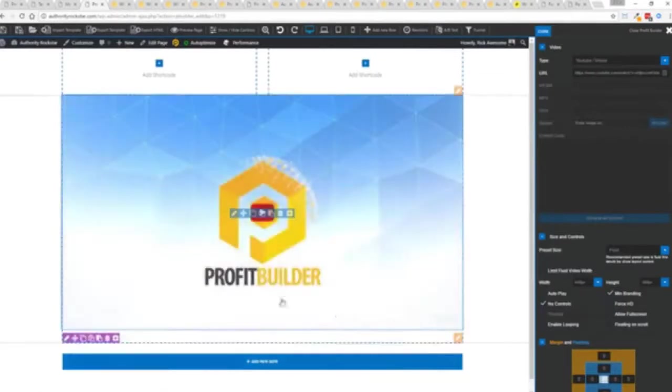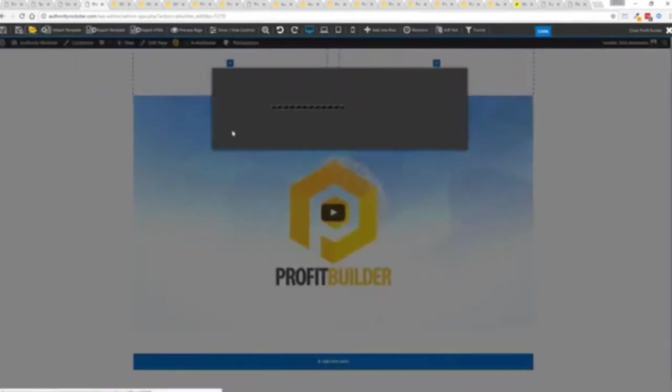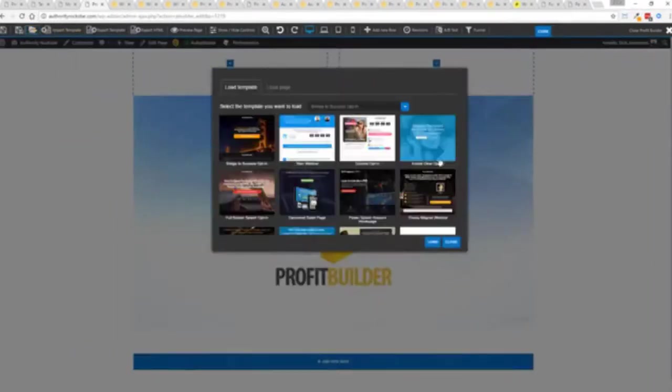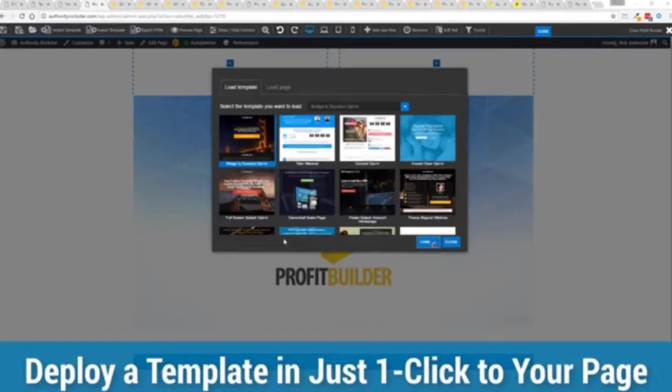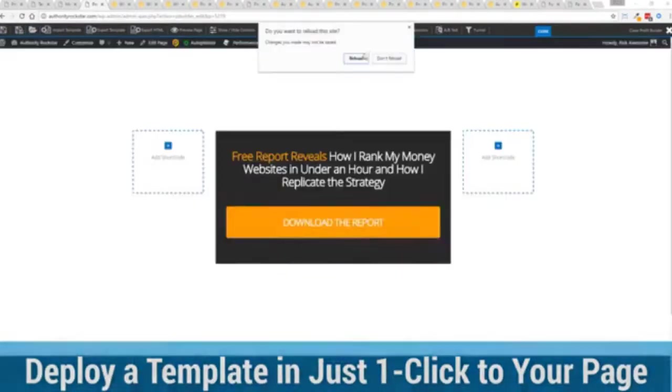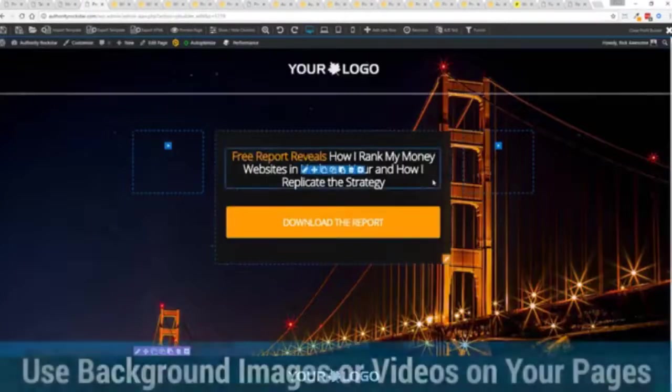But we're going to actually import a template you can see here we got some amazing templates I'm going to select this one real quick first one here just click load and it's going to say hey do you want to reload the page because it's going to now reassign all the background images.